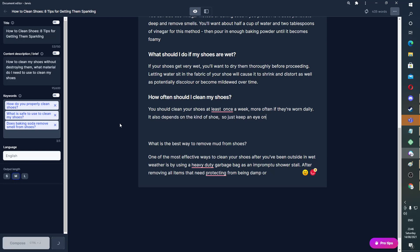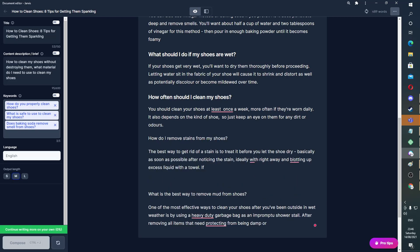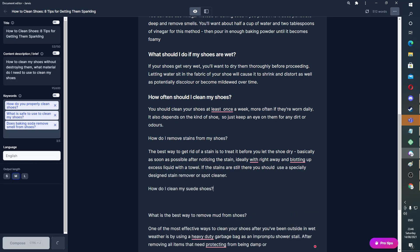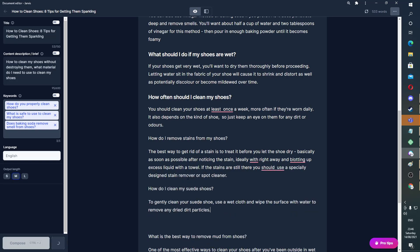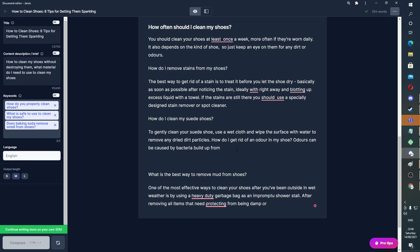Control J — I'd just like to see what it comes up with. Perfect. How do I remove stains from my shoe? Perfect. If the stains are still there, you should — no idea — Control J. Just look at that. It's incredible. It's just building this article. Guys, this is incredible.